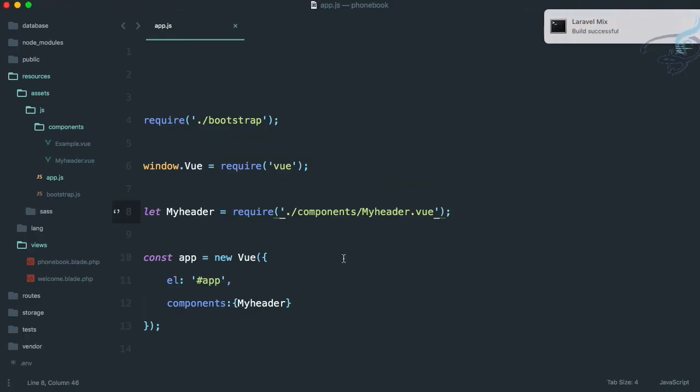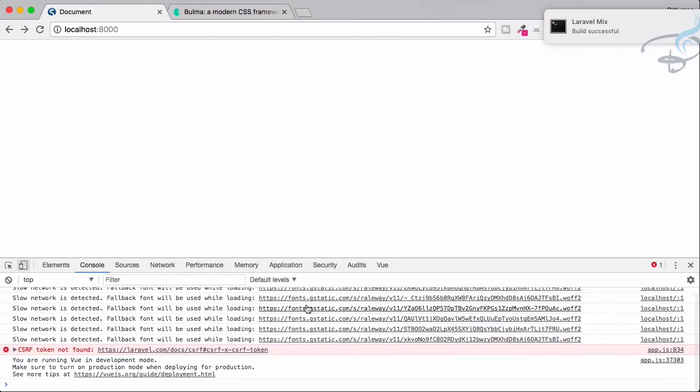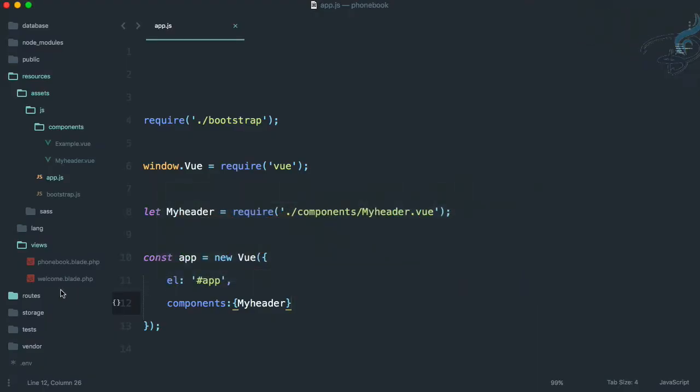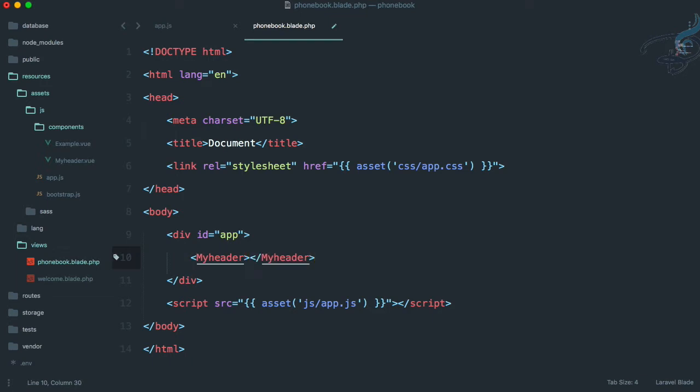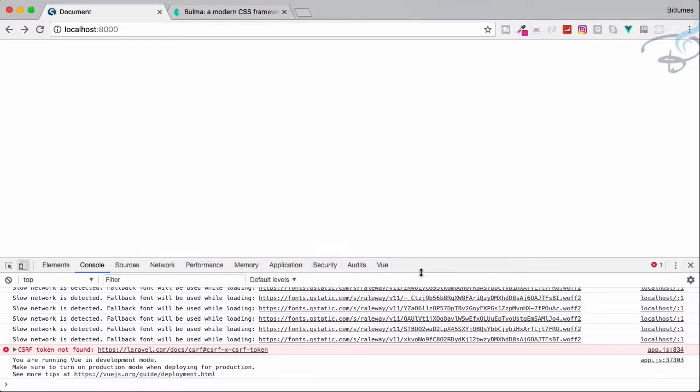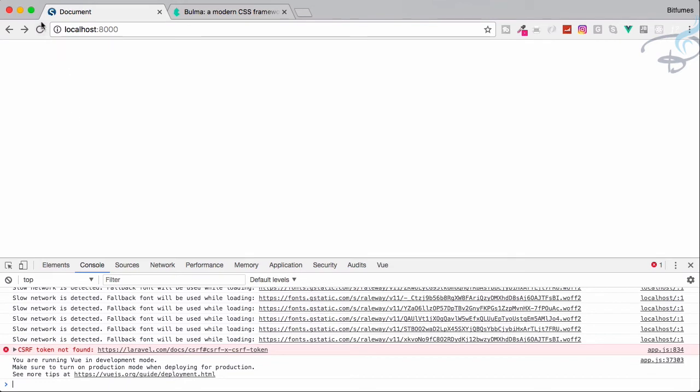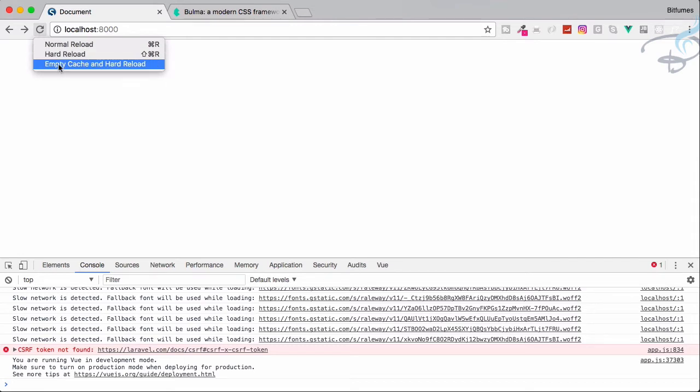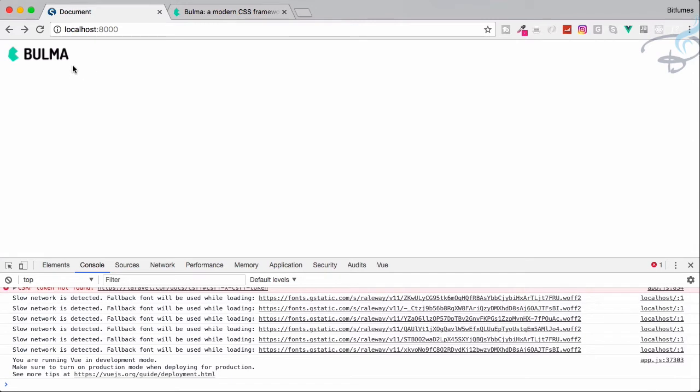We have Laravel Mix build successful. If I go right now to Chrome and reload, nothing will happen because in our phonebook.blade we don't have that component. So let's get that component here, MyHeader, save this, go to Chrome. When I right click, if the dev tool is open, then empty cache and reload. This will have the header in our app, so congratulations, our app has a header.